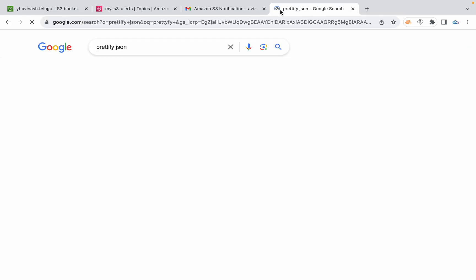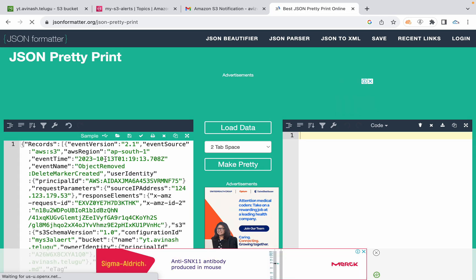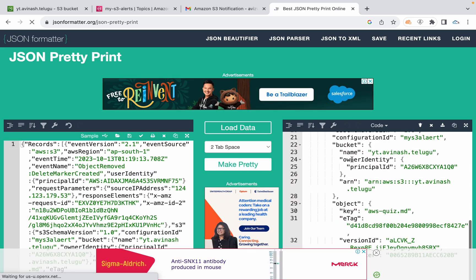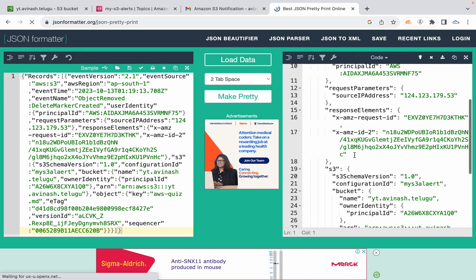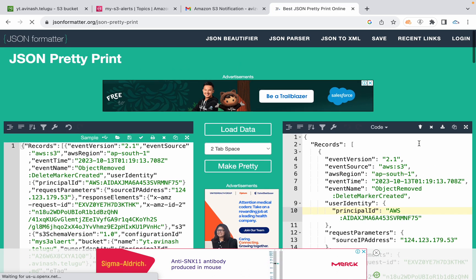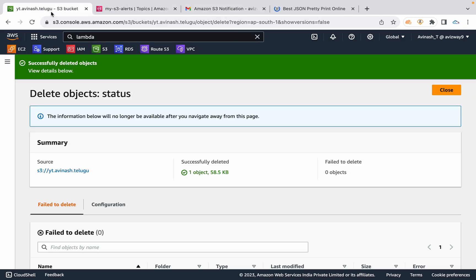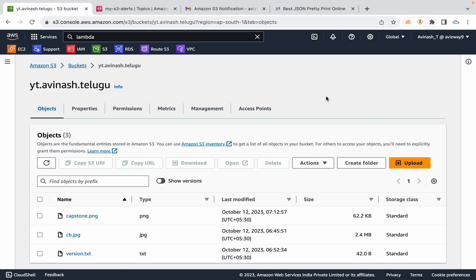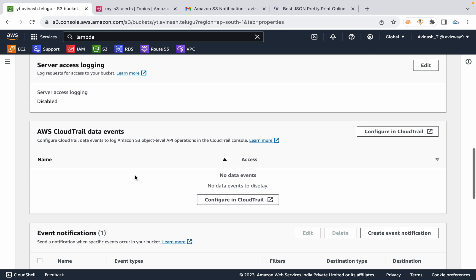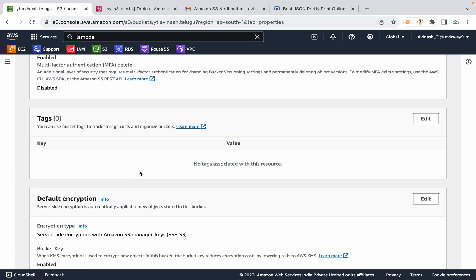To summarize events configuration: you have the option to configure SNS topic, Lambda function trigger, or SQS as the destination. Events are also useful for cost management purposes.